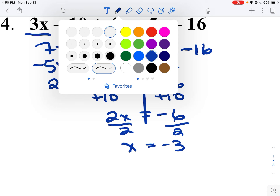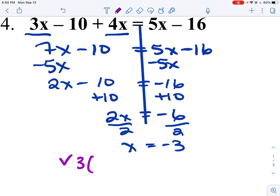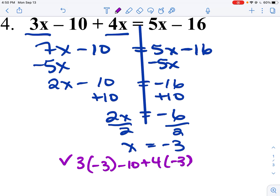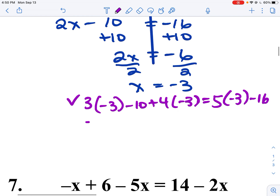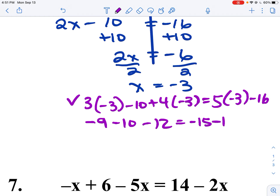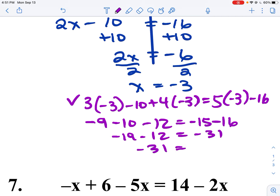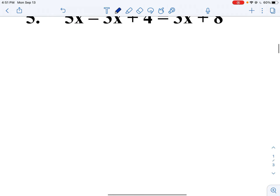Now checking the third example. I have 3 times negative 3 minus 10 plus 4 times negative 3 equals 5 times negative 3 minus 16. So we have negative 9 minus 10 minus 12 equals negative 15 minus 16. That would be negative 31 equals negative 31. Negative 31 equals negative 31 — I have the correct answer.